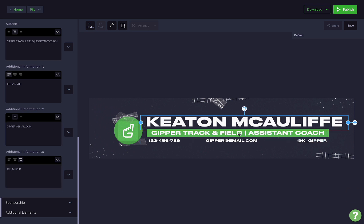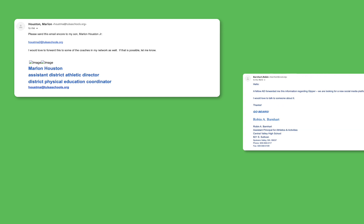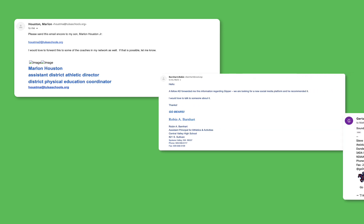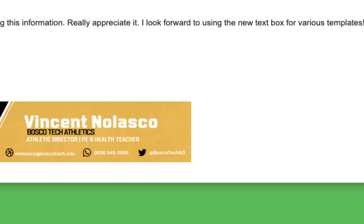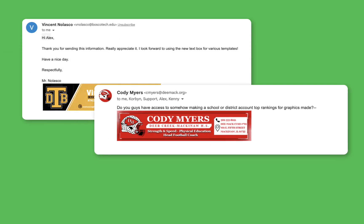Give yourself a much-needed email signature makeover and take your email signature from plain text to something polished in a matter of minutes.